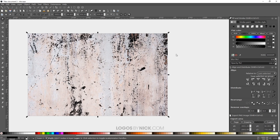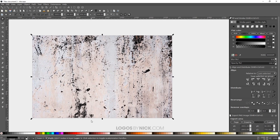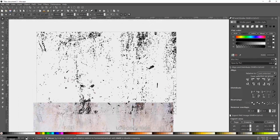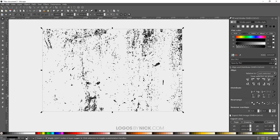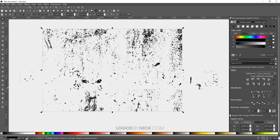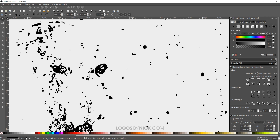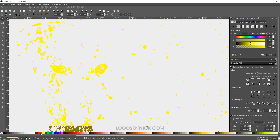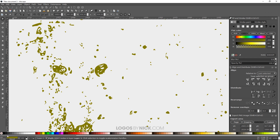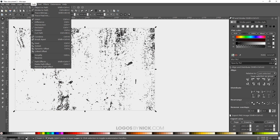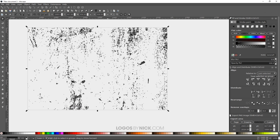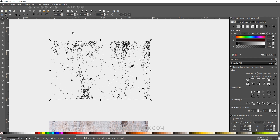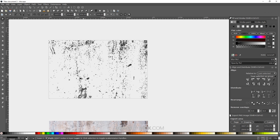Let me close out of that. As you can see, we have this texture that we've generated. This is an actual vector object — you can change the colors, edit the nodes individually, and apply all of the path functions that you would normally use on a vector object.